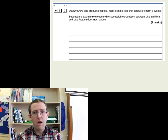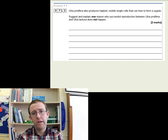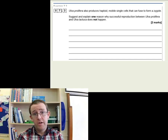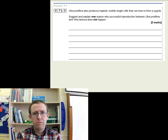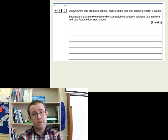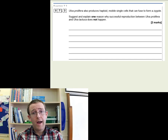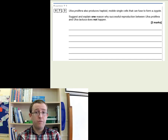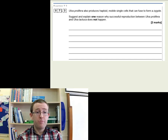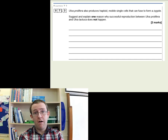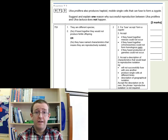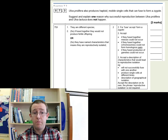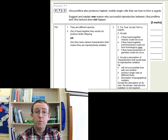This Ulva prolifera produces haploid mobile single cells that can form a zygote. The question asks: suggest and explain one reason why successful reproduction between prolifera and lactuca does not happen. What they're asking is — this has nothing to do with meiosis; these are viable haploid single cells. What you should spot from the Latin names is they are not the same species. So that's the answer: they're not the same species, so if they fused together they would not make fertile offspring. That's basically where we're picking up today — the idea of a species.